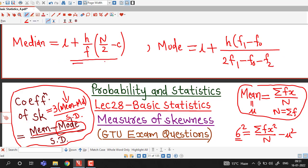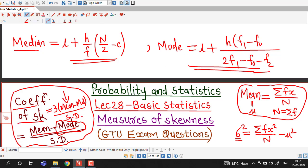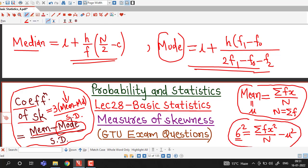We have already discussed all these things in earlier lectures. If you are watching this lecture for the first time, I suggest you watch earlier lectures first, then come to coefficient of skewness. You must be familiar with methods of finding mean, median, mode, variance, and standard deviation, as we will require all of these here.